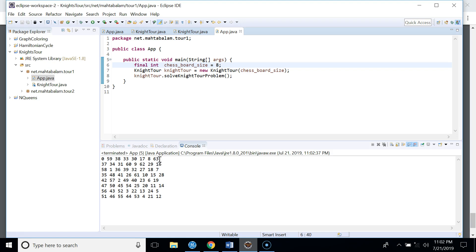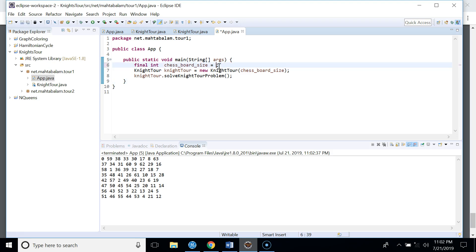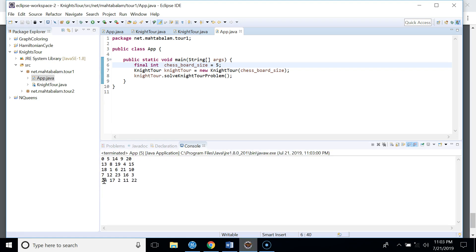For the eight-by-eight board, the last move is number 63 — starting at zero, one, two, three, and so on up to 63. For a five-by-five board, the last move is 24, since we start at zero, making 24 the final square visited.